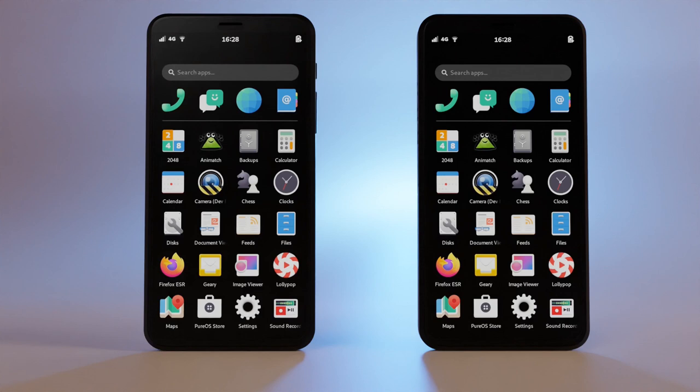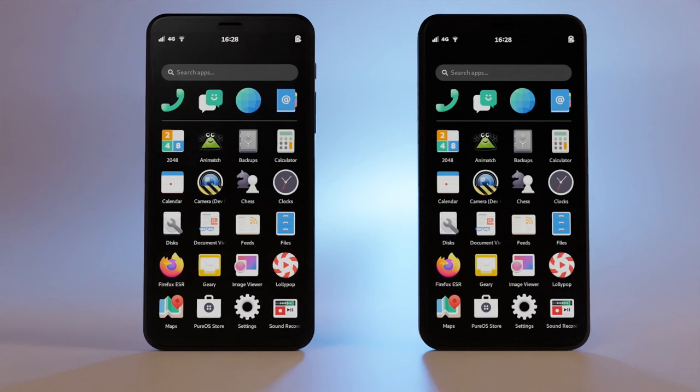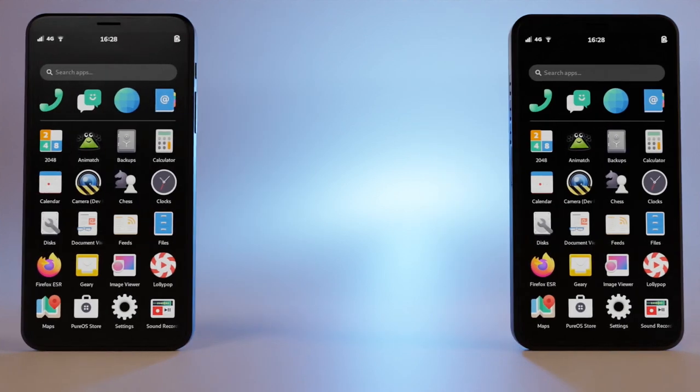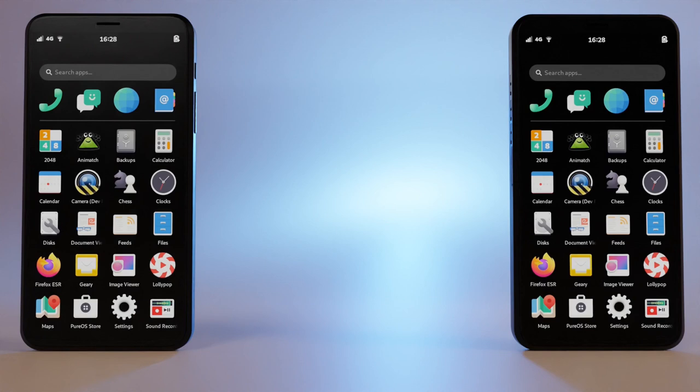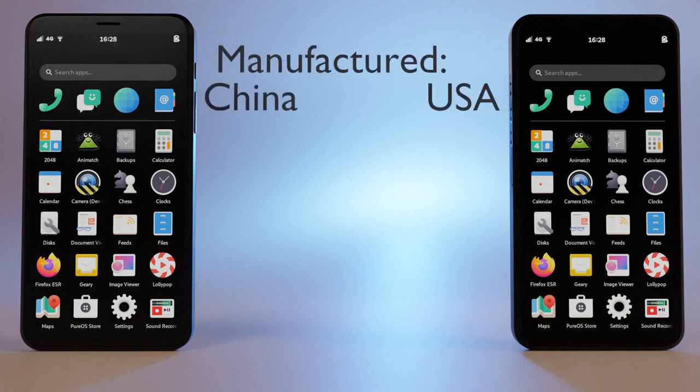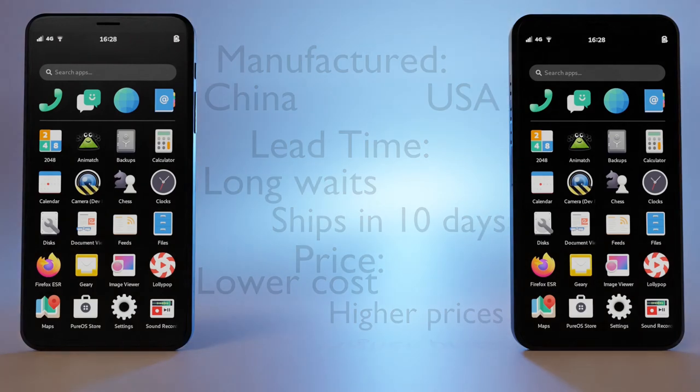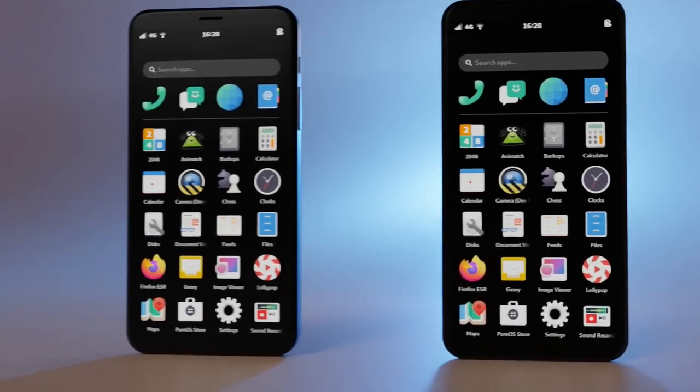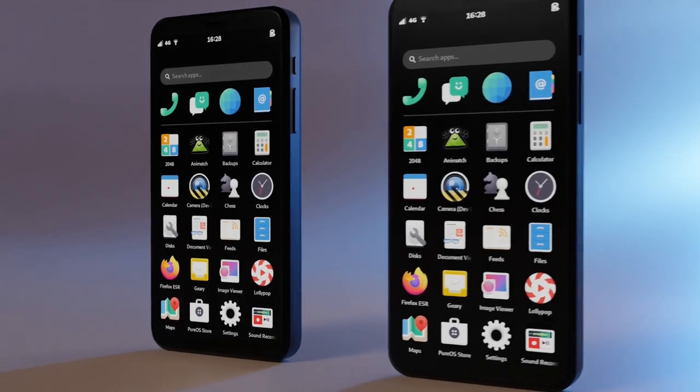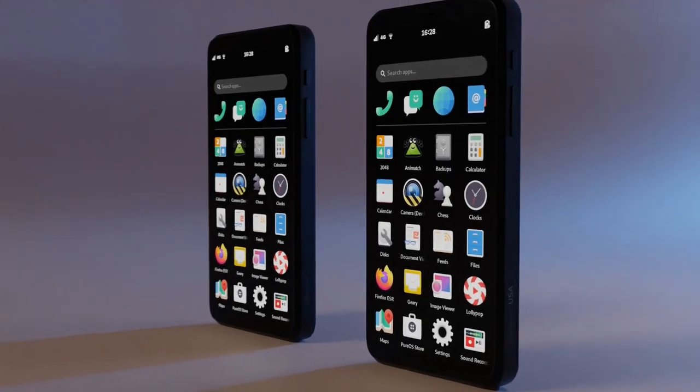The key difference between the Librem 5 and the Librem 5 USA is the manufacturing location, lead time, and price. The actual electronic design, physical look, and software are all identical.